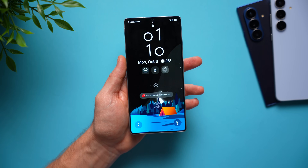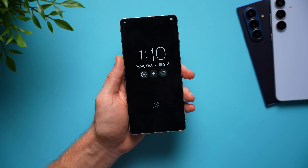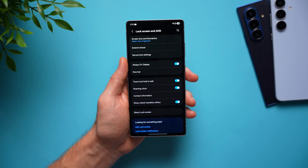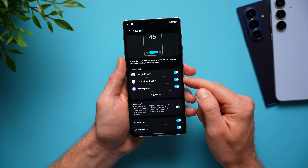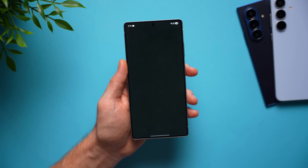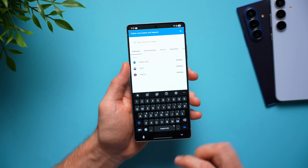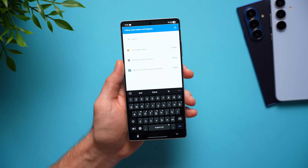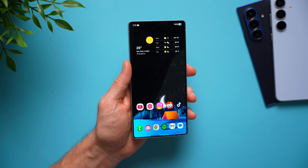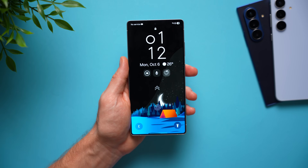One really cool Now Bar feature is the ability to see sports scores. If you like to watch hockey or basketball, you can see all the live game scores right there, but it won't work by default. Go into your phone settings, scroll down to Lock Screen and Always On Display, and where it says Now Bar you'll see Sports from Google. Even though it's enabled by default, you still need to go in and pick the teams you want to follow. Tap Sports from Google Settings and search for your teams. I have Maple Leafs, Oilers, and Raptors, but you can follow any team — just type it in, hit Follow, and your Now Bar will automatically show live scores whenever that team is playing.